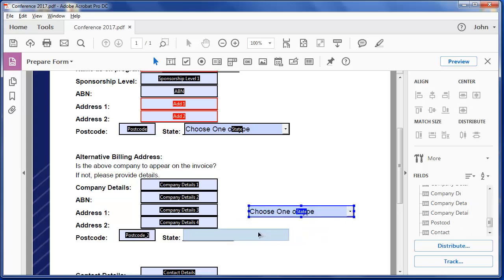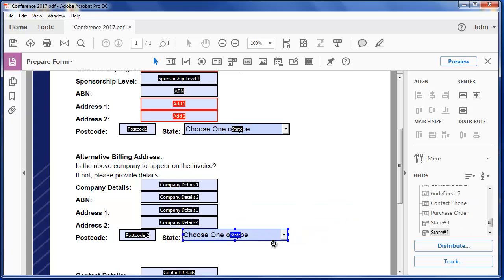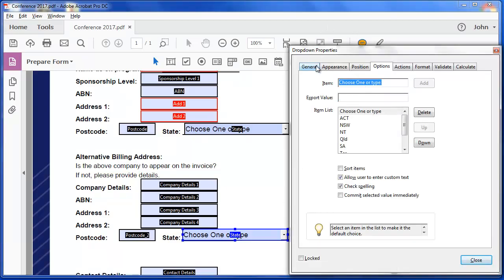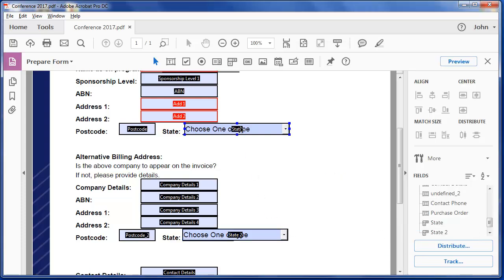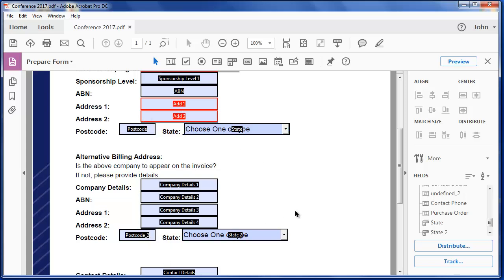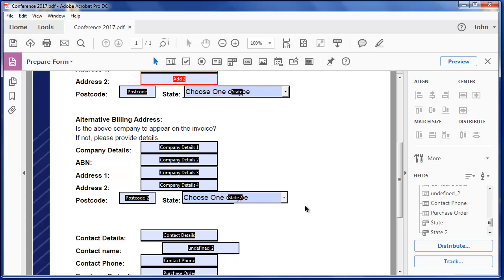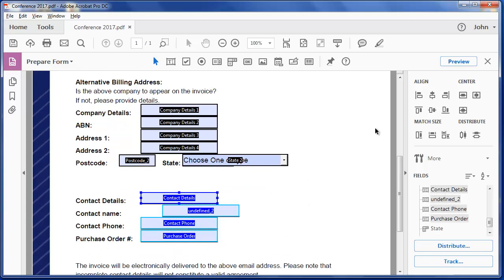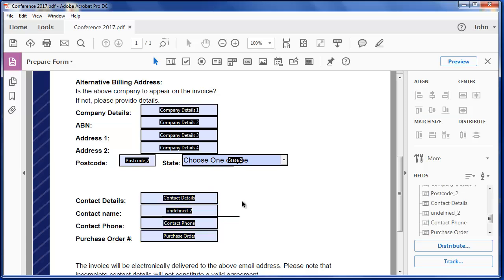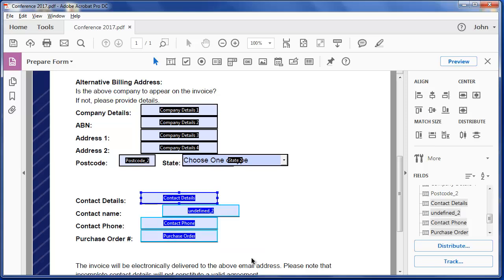If I put that there and rename this one State2, because this one was called State, because I copied it, I need to do that. You can see this one's Postcode2. I'll tidy these up. Now the reason they defaulted to the left then, was because when I highlighted them, this one was selected. So this is like the parent and they're all going to line up on the parent.